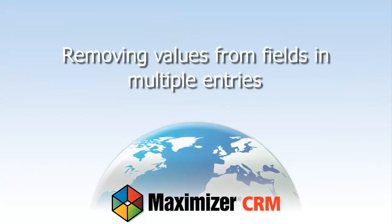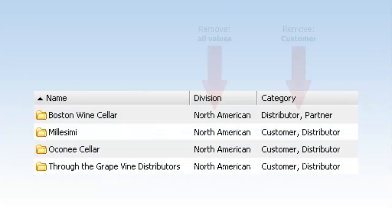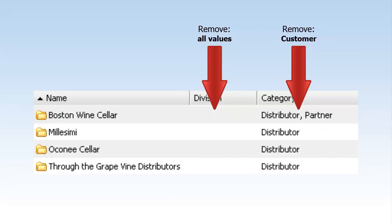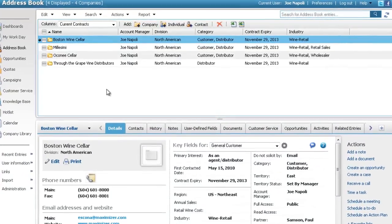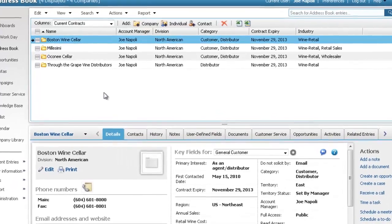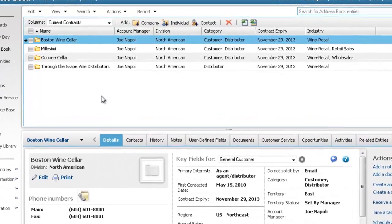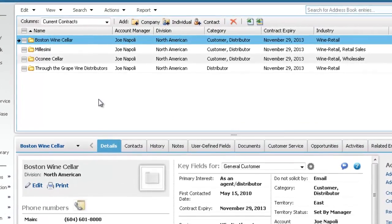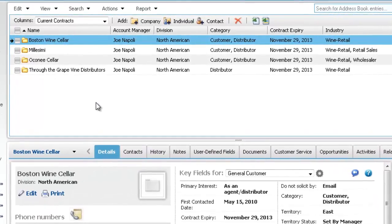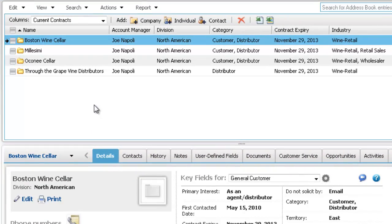Let's look at how to use a Global Edit to remove values from fields in multiple entries. You can remove all values from fields to leave them empty. For table fields that take multiple values, you can also choose to remove specific values. We'll remove all values from the Division field, remove the Customer value from the Category field, and remove the Retail Sales value from the Industry field.